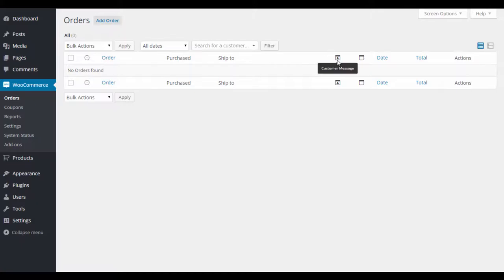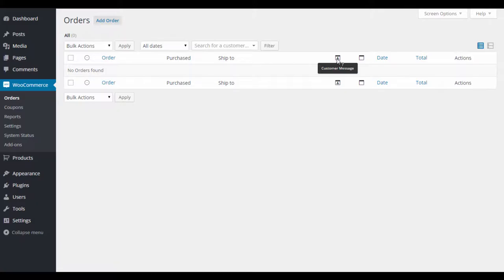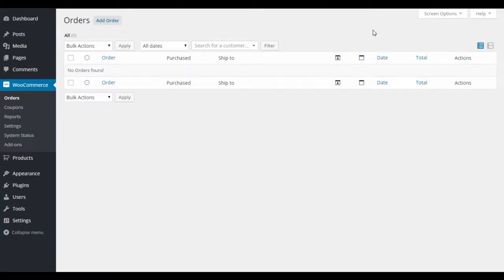There's a custom message field that the customer can send you if you added that option to your checkout page, and order notes. For example, if you're selling flowers and the customer wants a personal message included, it'll show up here per invoice. You also get the order date and total, and you can add an internal order note — say, 'make sure the roses are dyed purple instead of white.'